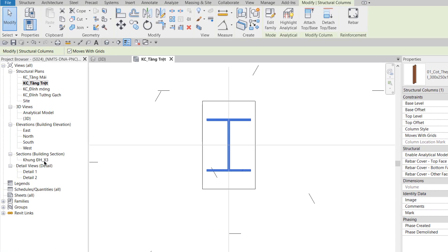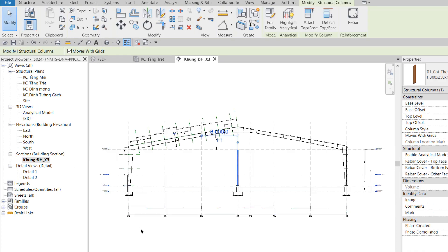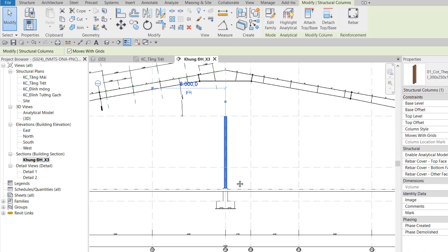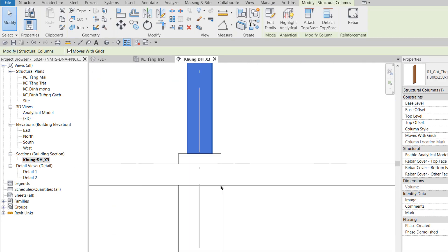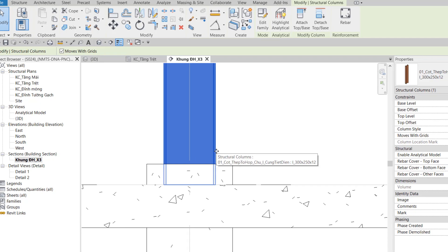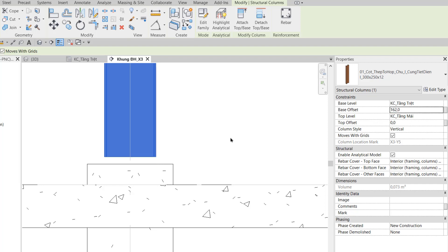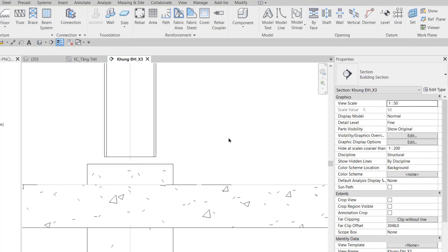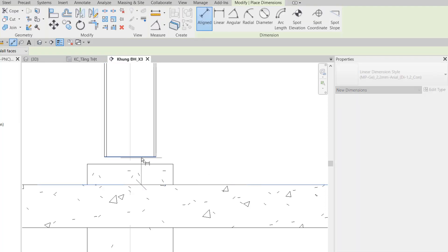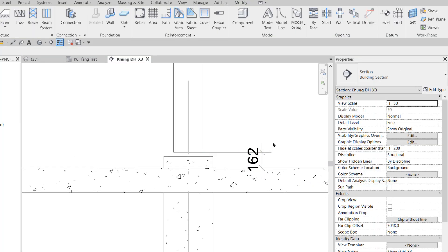Ở bước 3, tôi vào View khung điển hình X3. Chúng ta có một cây cột ở đây. Chúng ta cần hở một khoảng lên ở trên cái cổ móng, và thêm một khoảng cho CK và cái bảng mã. Cho nên chỗ Base Offset, tôi cho nó cao lên là 162. Tôi đo khoảng cách từ đây tới đây, nó chính xác 162.